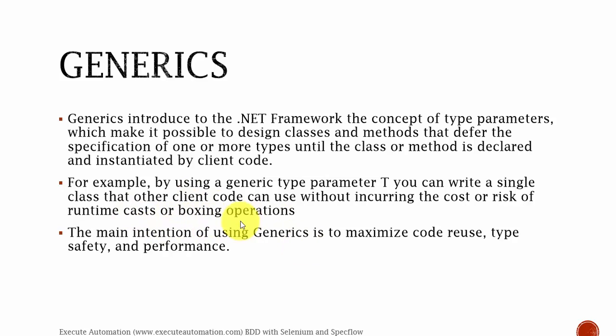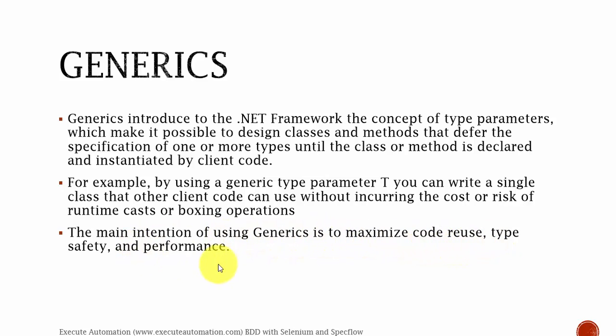So the boxing operation is completely not required unless until you say them. So the main intention of using generics is to maximize the code reuse, type safety and performance. So that is the purpose of using generics in C-sharp and we are going to use the same concept in our coding as well. So let's not waste some time and flip to Visual Studio.